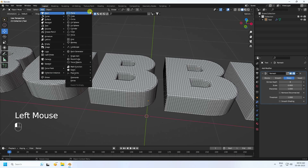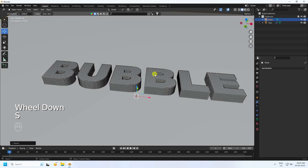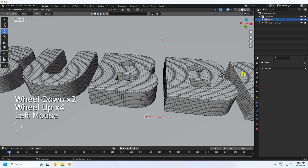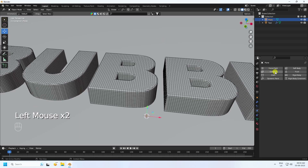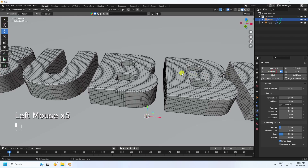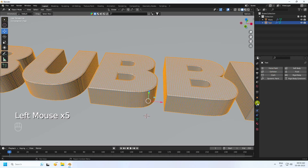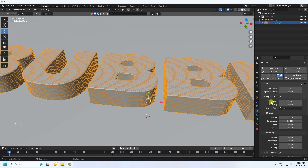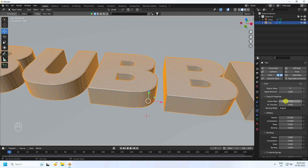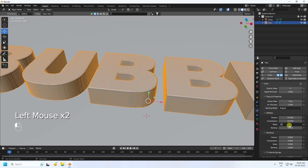Apply collision. Add a plane and increase its size to 10. Select the plane and apply a Collision effector. Then select the text and apply a Cloth tag. Go to Vertex Mass and set it to 3.